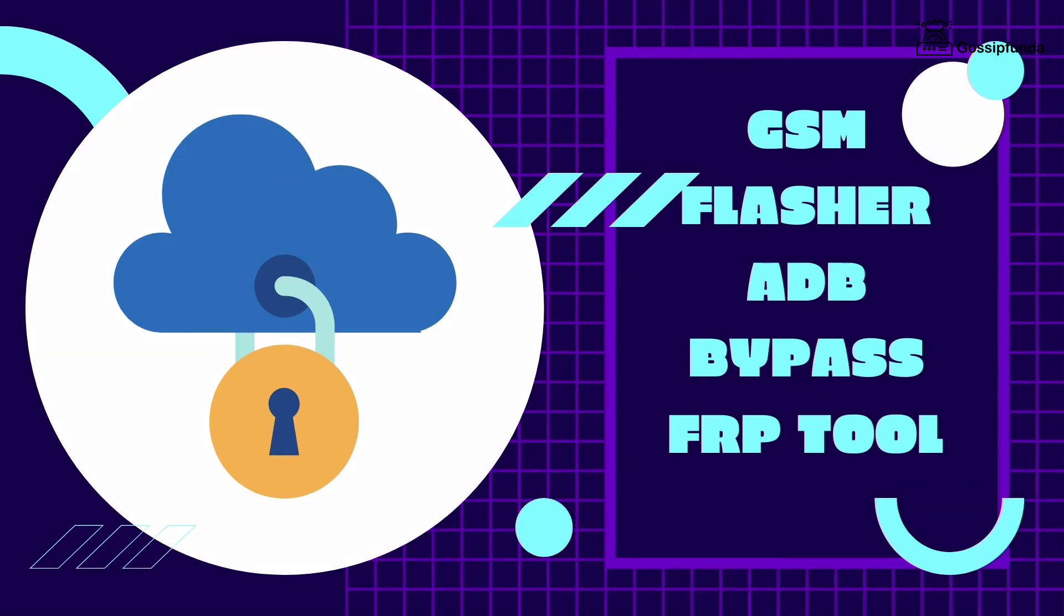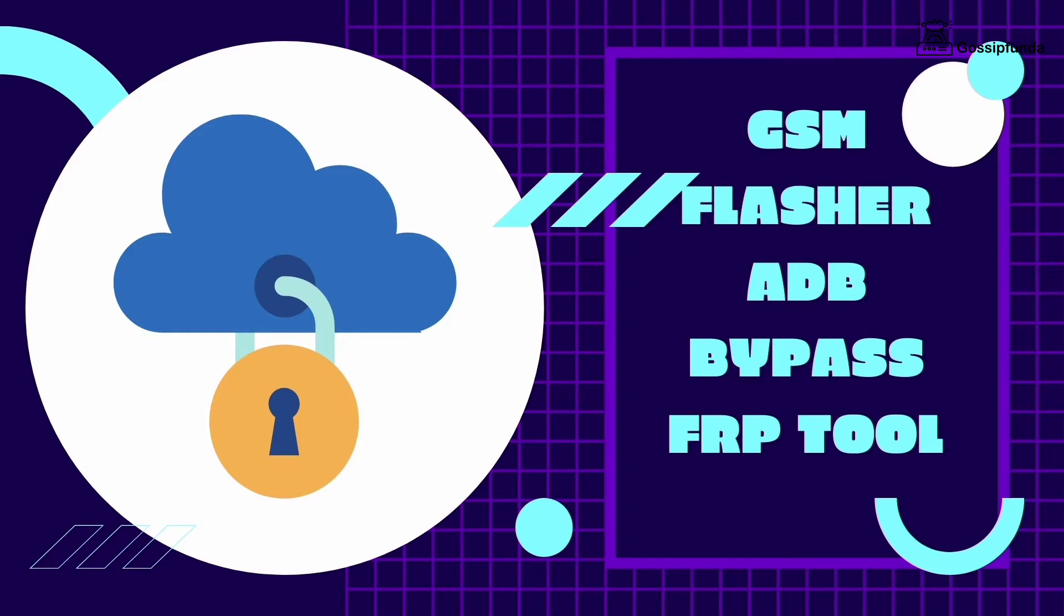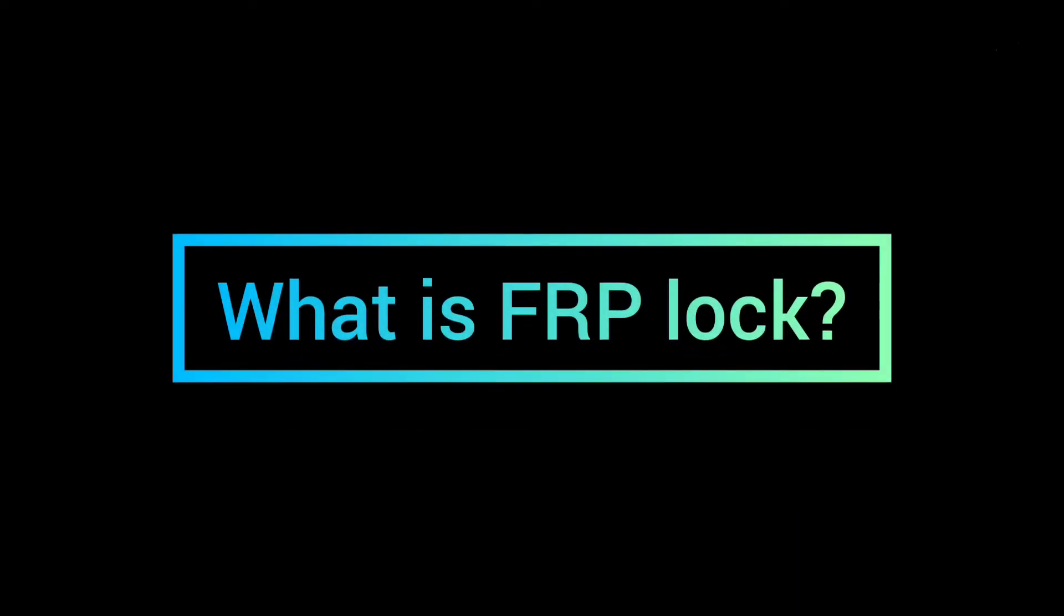In today's video, we will talk about GSM Flasher ADB Bypass FRP tool. Want to know about the GSM Flasher ADB Bypass FRP tool? Unlock the device without tampering it. Keep watching this video to know more about this tool.